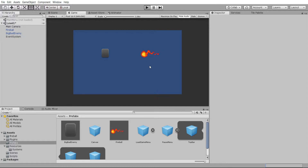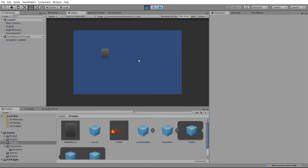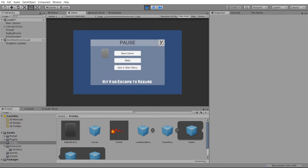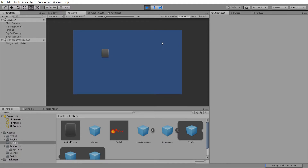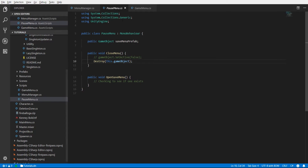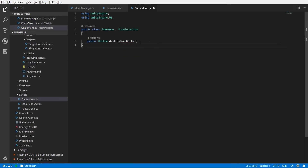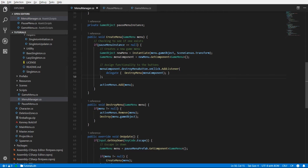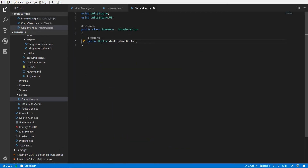Hit play - no errors in the console. Hit Escape to open the menu, and if we left-click it closes the menu. Now we have the functionality of these menus being set without anything going on inside of the GameMenu itself. The GameMenu just contains a reference to the button, and by doing that we separate our properties from the actual game code - having managers or systems run the code and attach to our actual GameObjects.